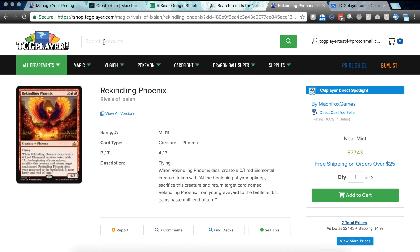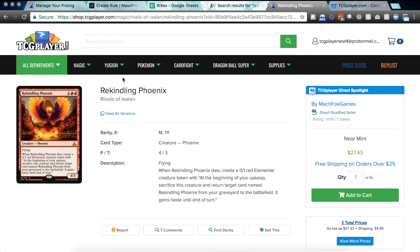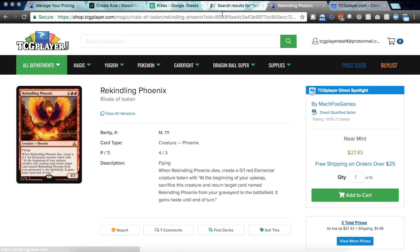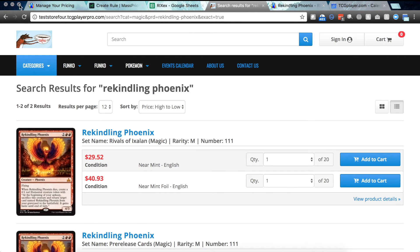And if I'm browsing on TCG Player you can now see that boy I can get a rekindling Phoenix from my store for $27.43 if I'm shopping under the TCG Player umbrella or I can go to my branded website and hey look the price is a little bit different because I've chosen to set it differently. Of course.